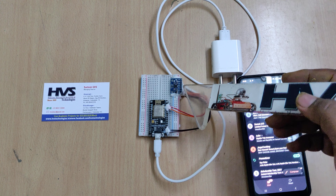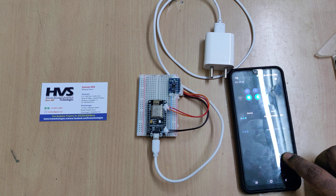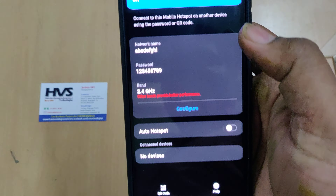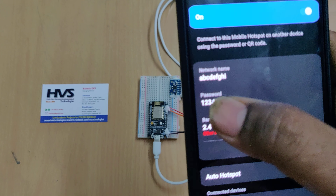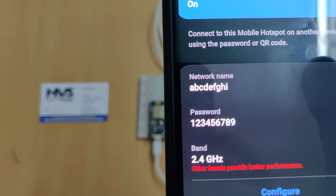Before switching on the kit, we need to enable the hotspot on our phone. Go to hotspot settings and change the name to 'abcdefghi' — all lowercase letters, no spaces, exactly nine characters. The password should be set to '129'.